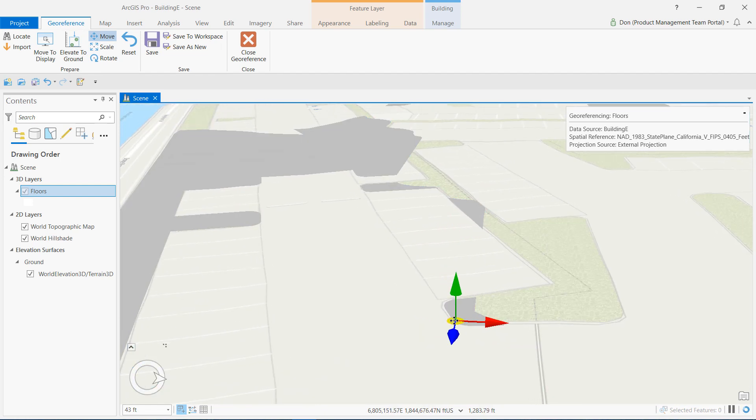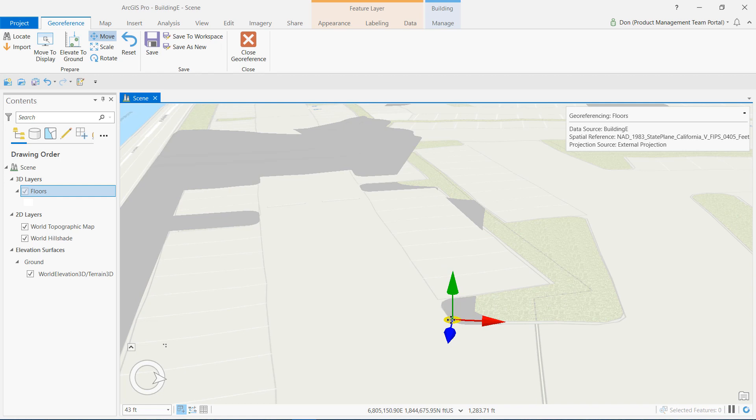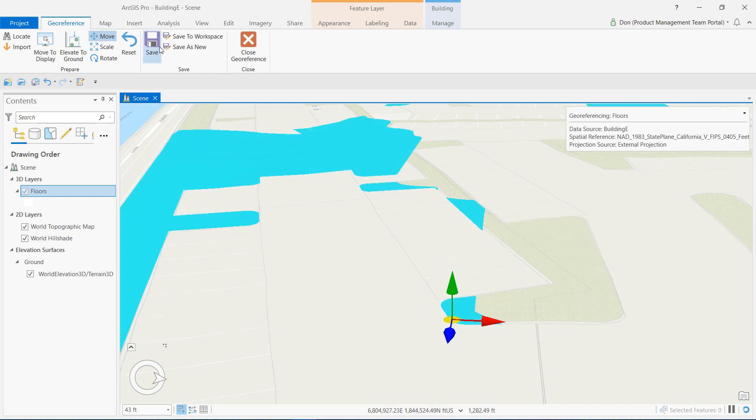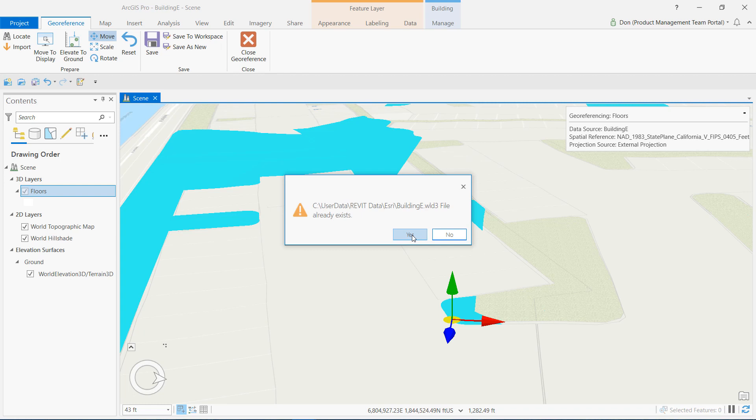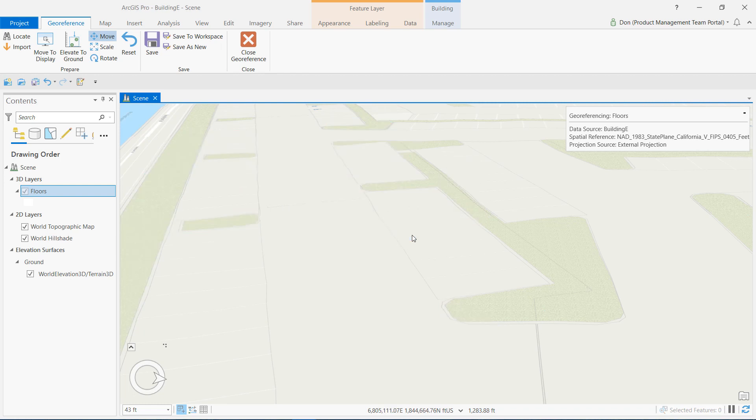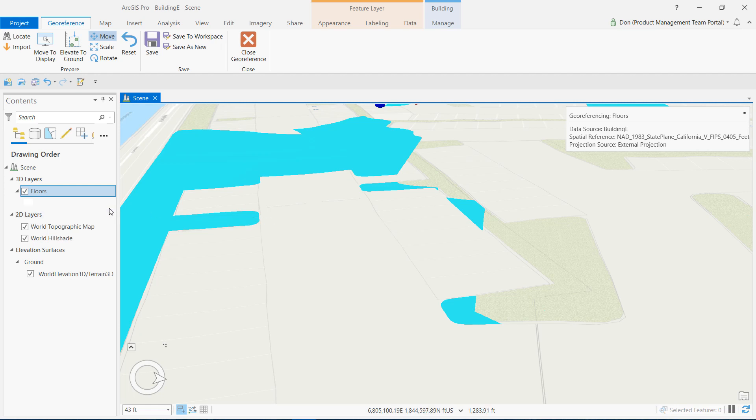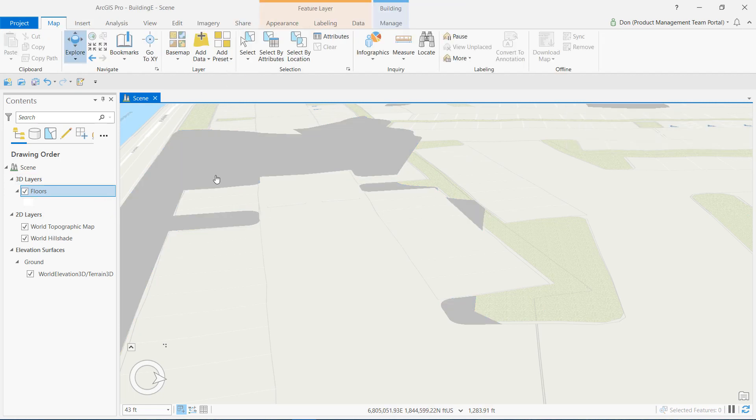I see that this Revit model has already been oriented to true north, so I don't need to rotate it. Once satisfied with the 3D position, I can save the geo-referencing session and a 3D world file with the wld3 extension will be generated on the disk named according to this Revit file.